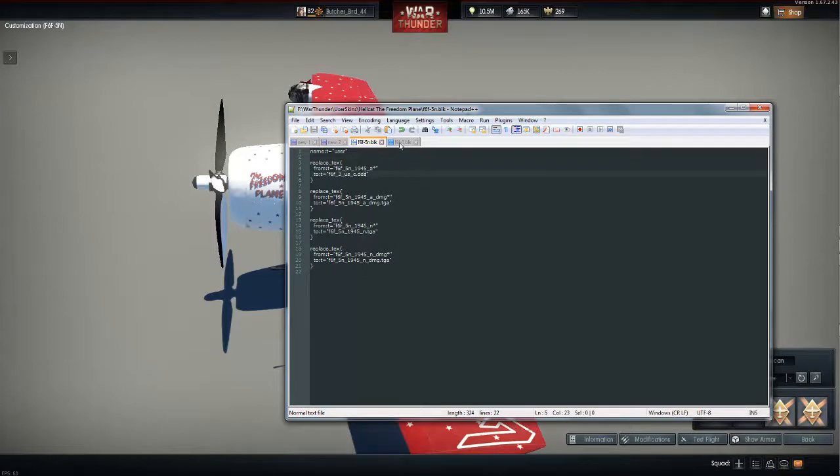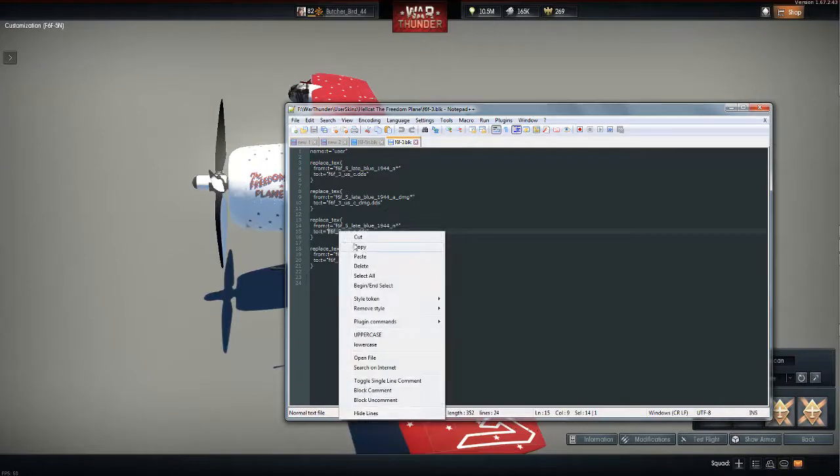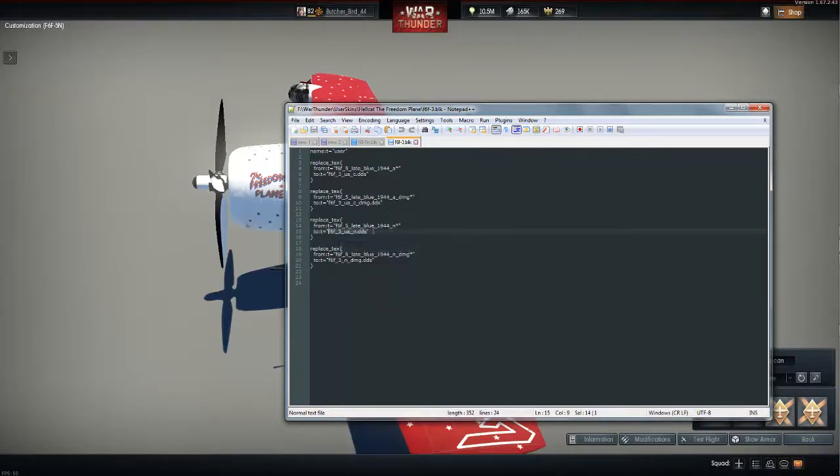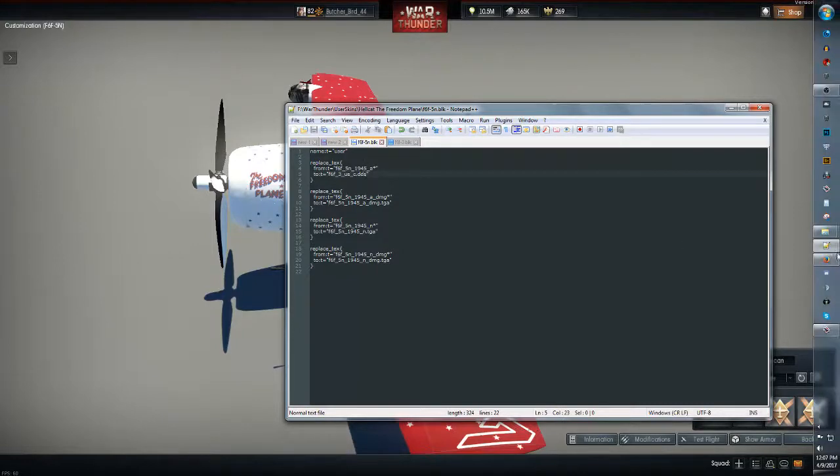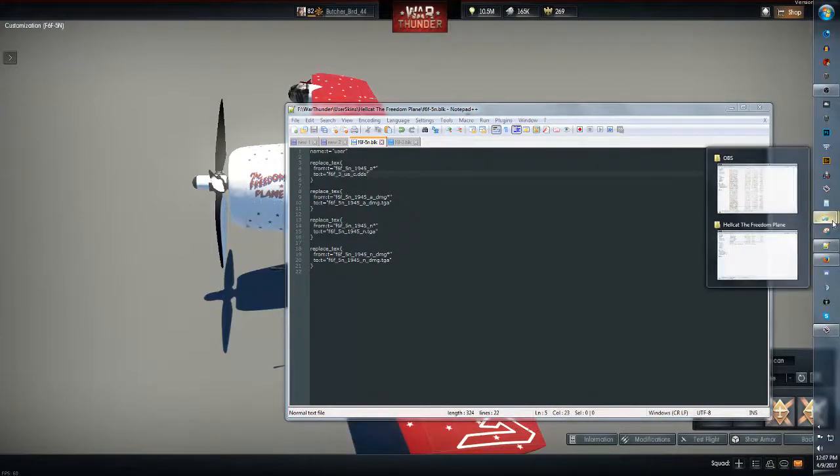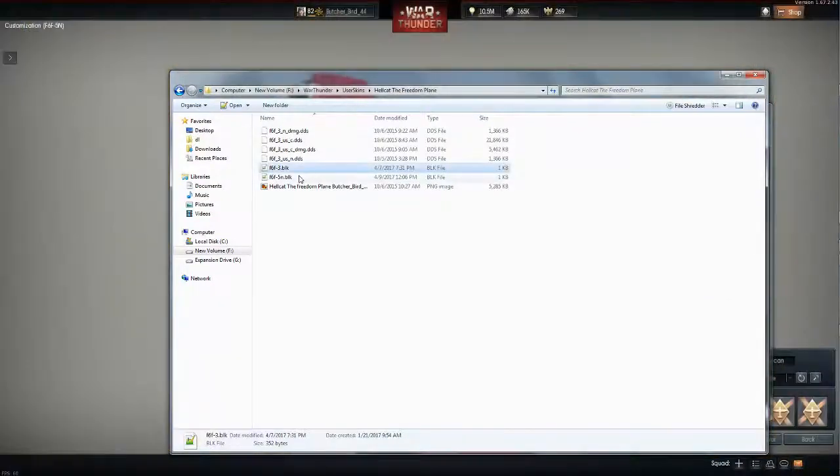So I want to look and see what I made it work on this one. So I made it go to f6f3uscdds because my skin's a dds. So that has to be specific to whatever the file is that you did the skin with.